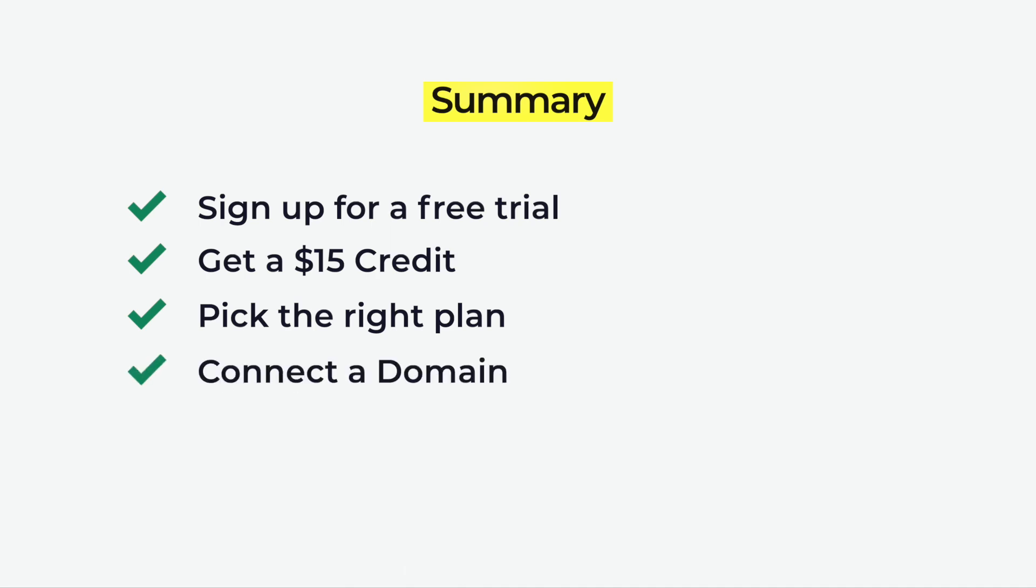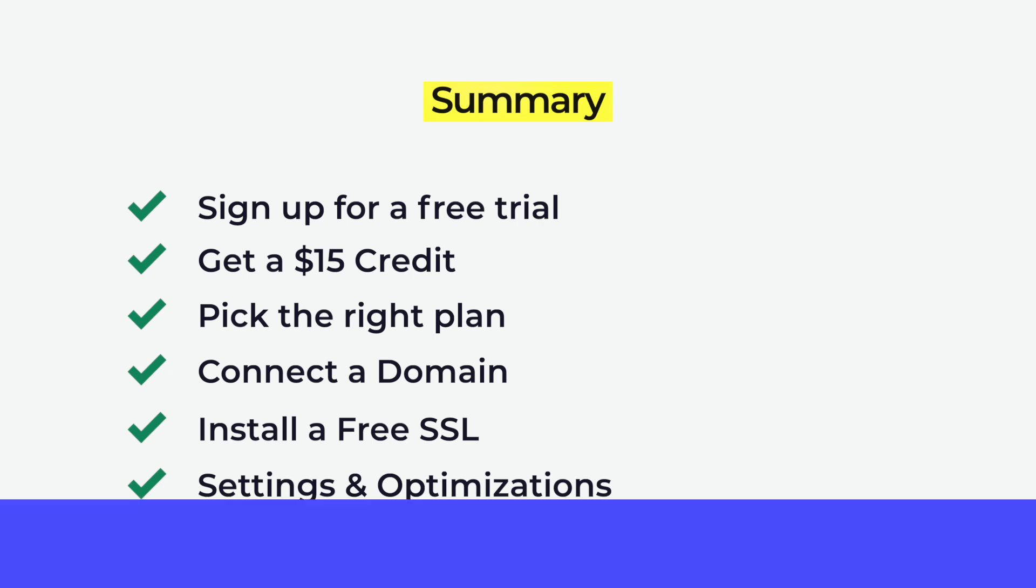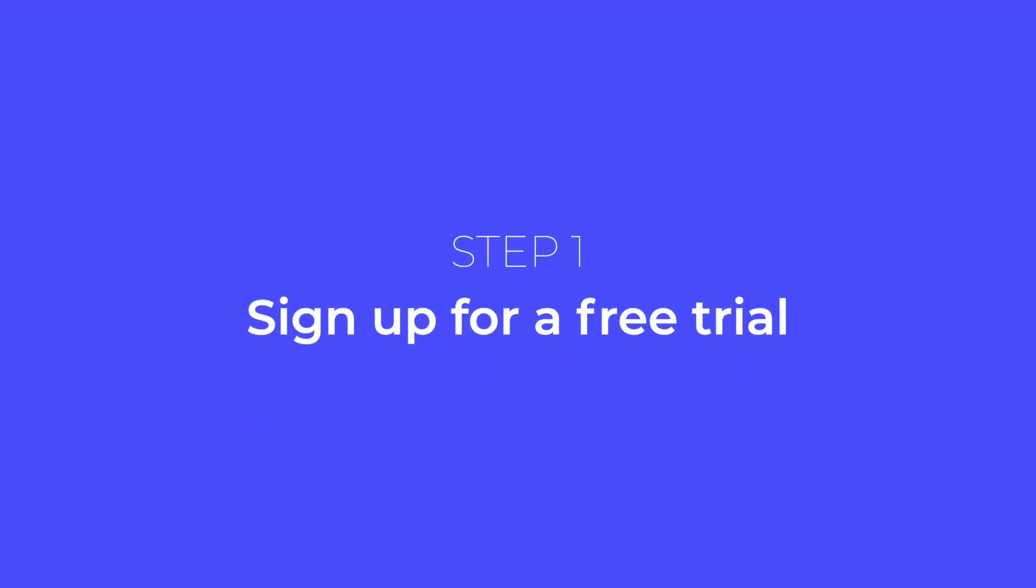We're going to connect your domain name, install a free SSL certificate, and lastly, I will show you the best settings and optimizations to maximize speed and performance.